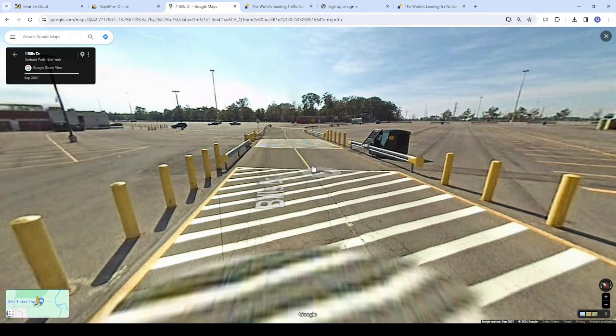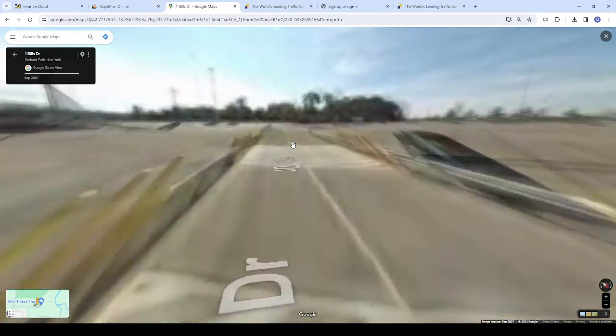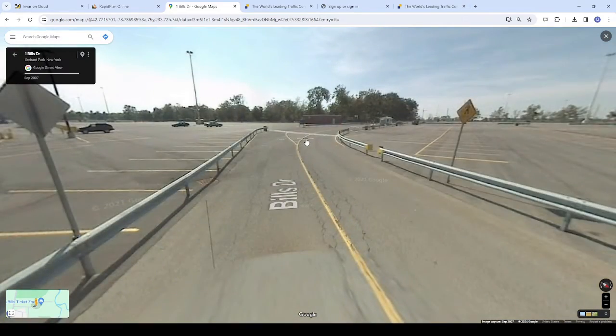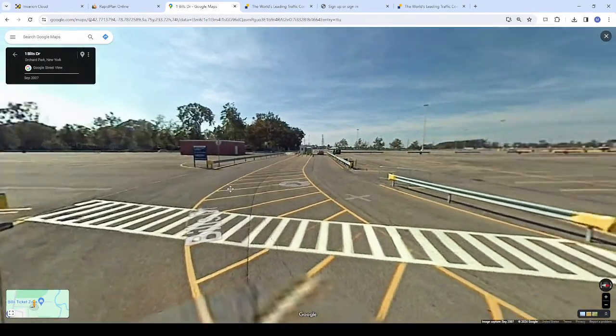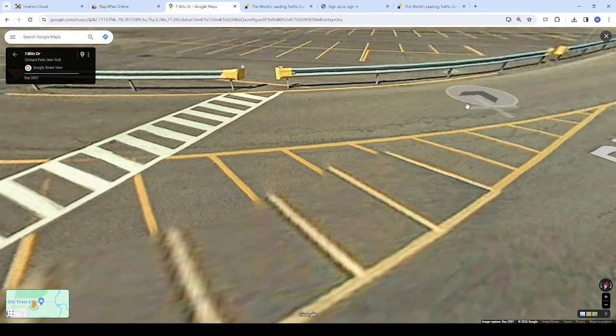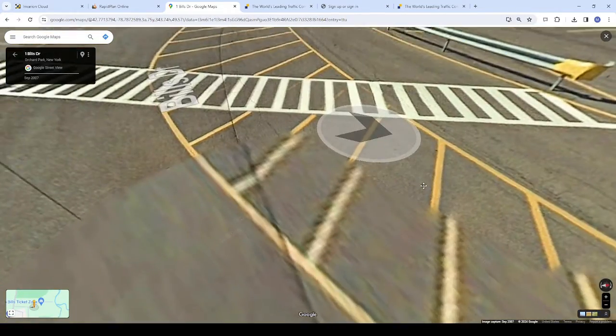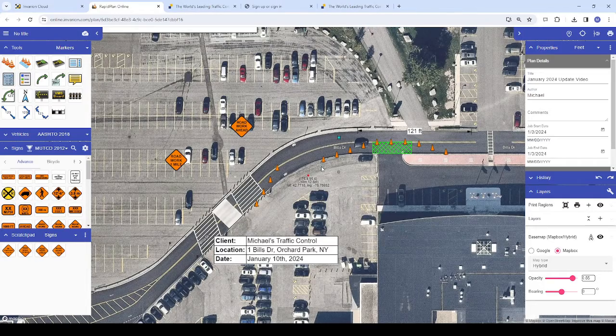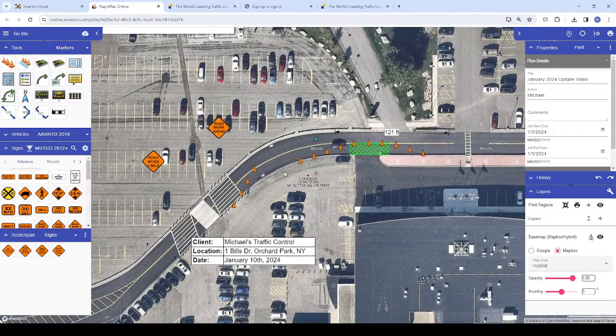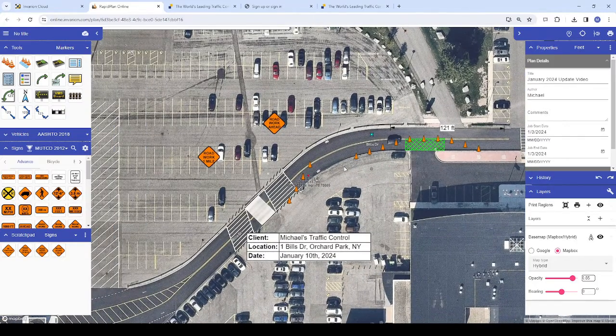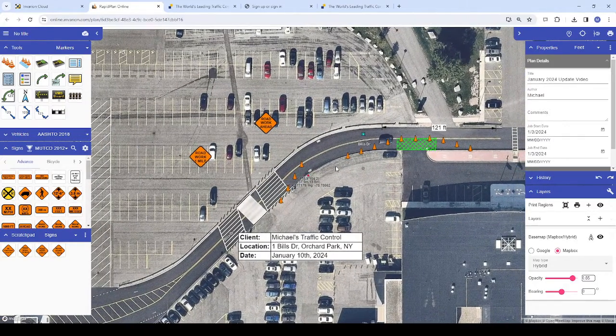If aerial imagery is obstructed by something like a bridge or tree coverage, you can use Street View to get another look at the area for information that you may need to consider when designing the plan, such as existing lane markings or where signs may need to be placed.